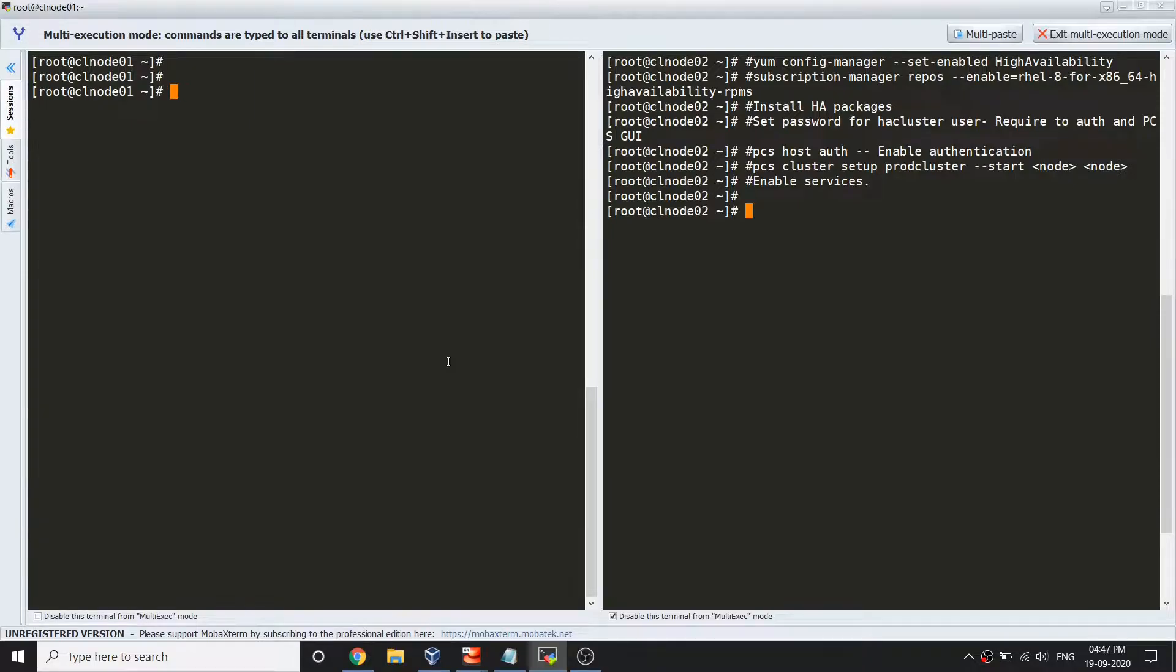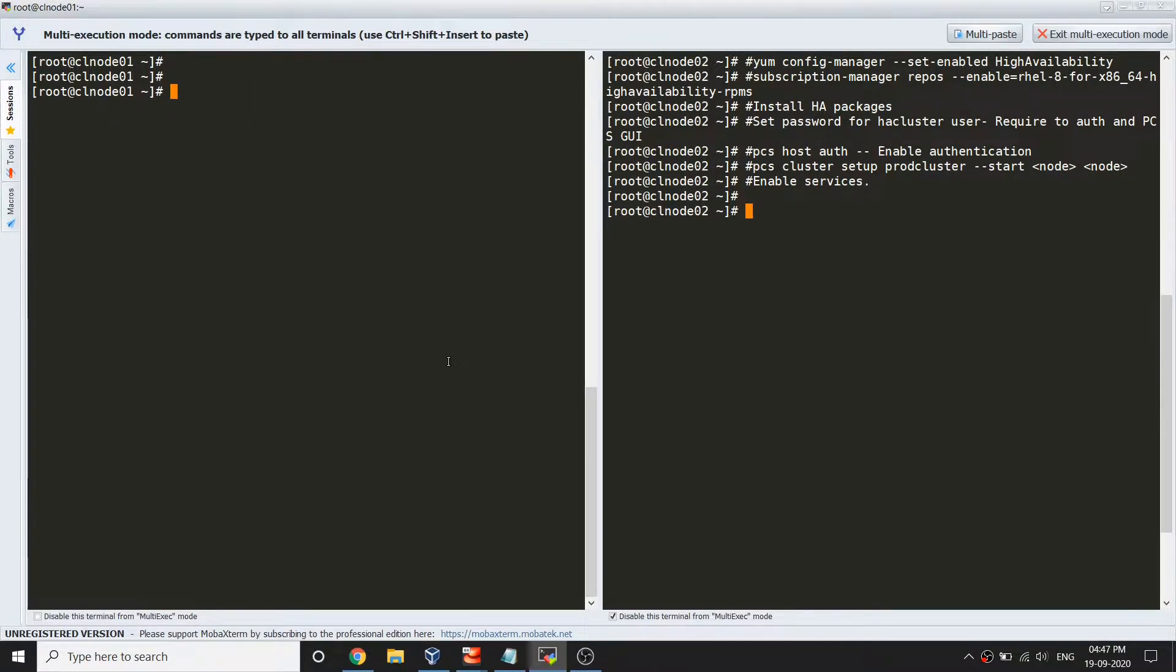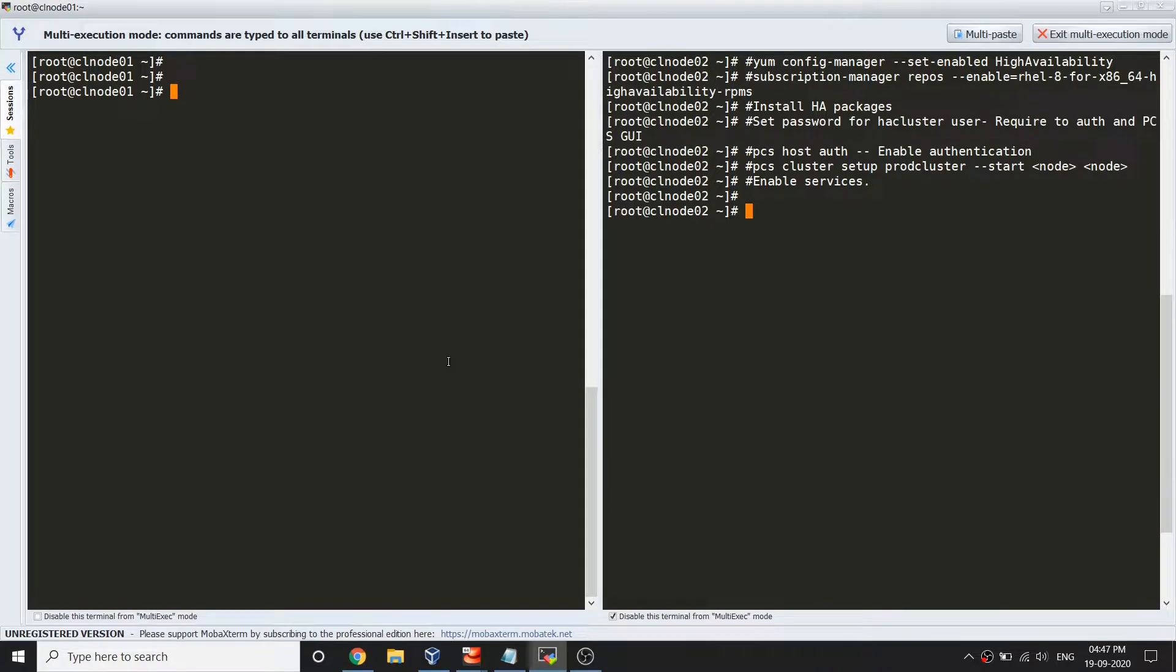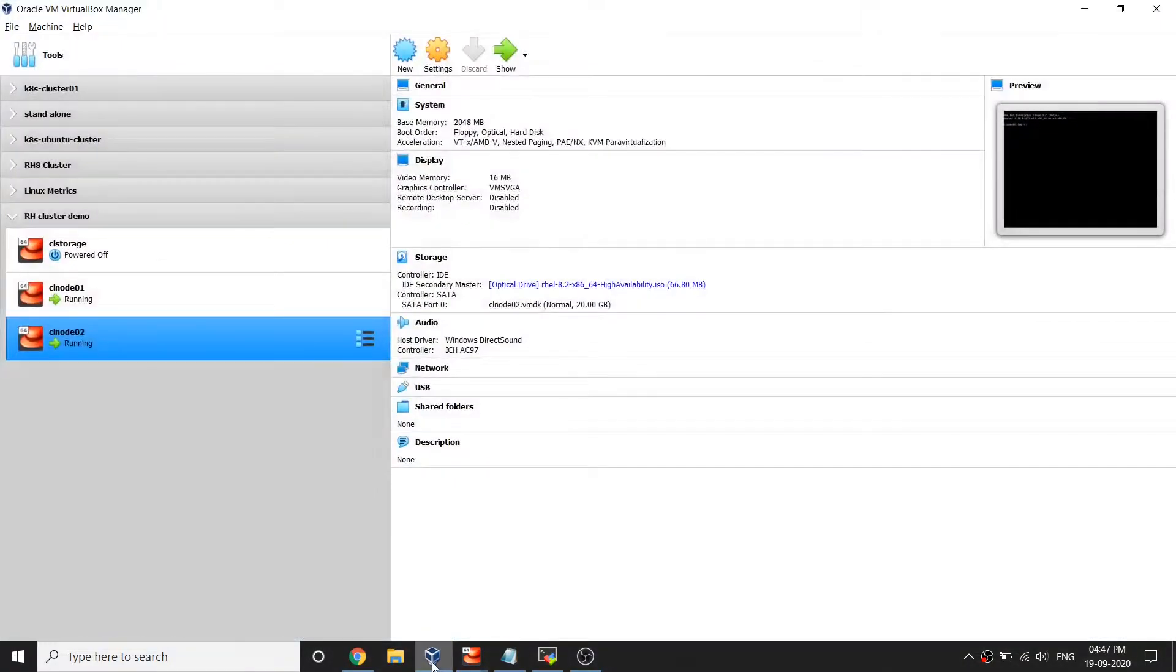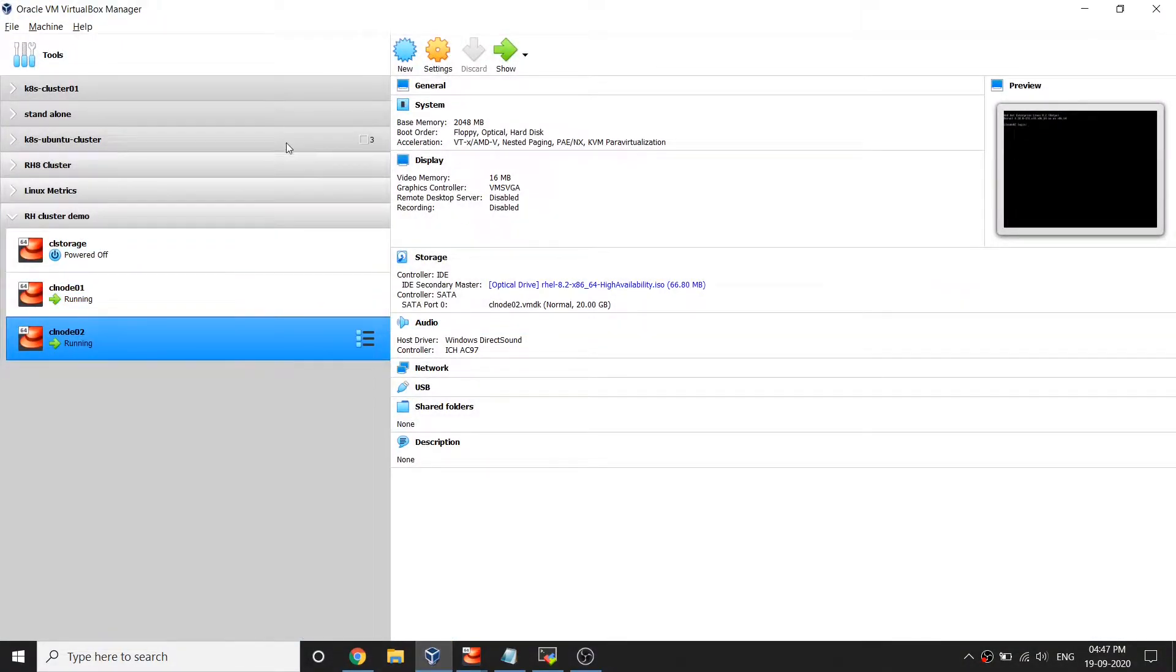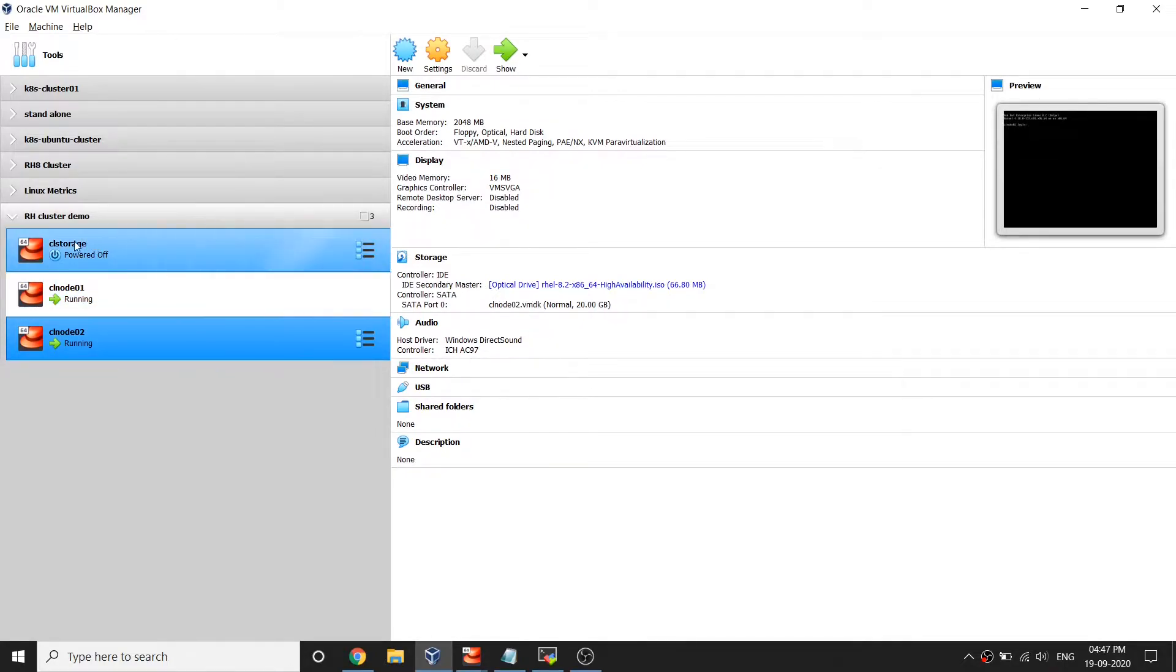Hello viewers, in this series we are learning about Red Hat clustering in RHEL 8 server. In my first video I showed the prerequisites for your PCS pacemaker cluster. Currently I'm running this system with two nodes and one node which is going to act as a storage server.